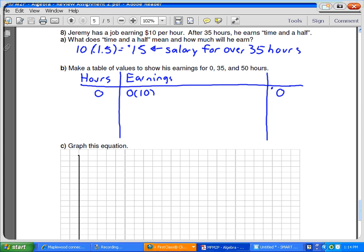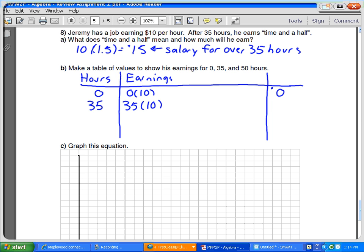35 hours. The only time you do the 1.5 will be above 35. Right, so up to 35 is just that, 35 times 10. Can you get your calculator, please? What is 35 times 10? 350.